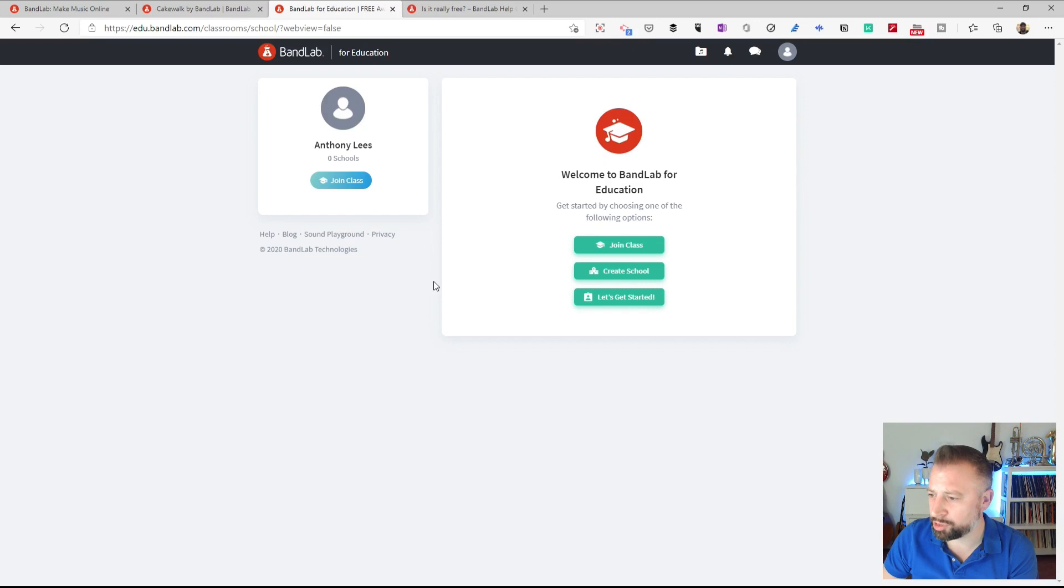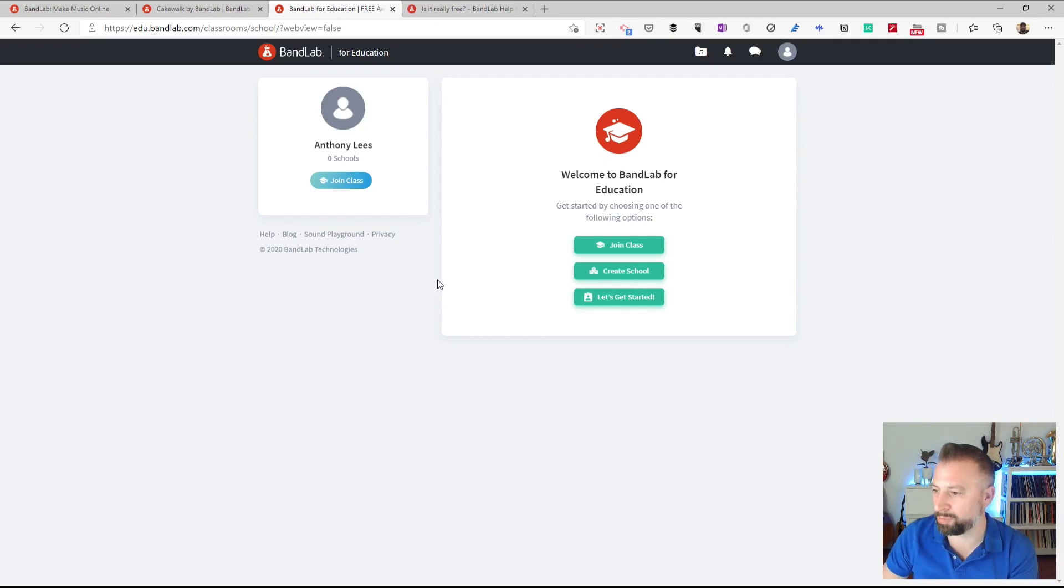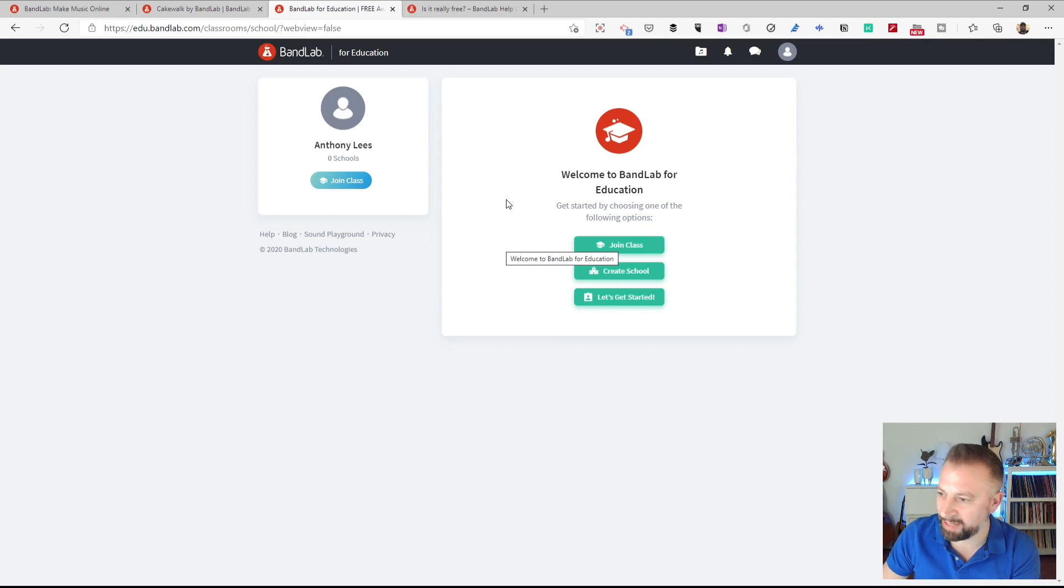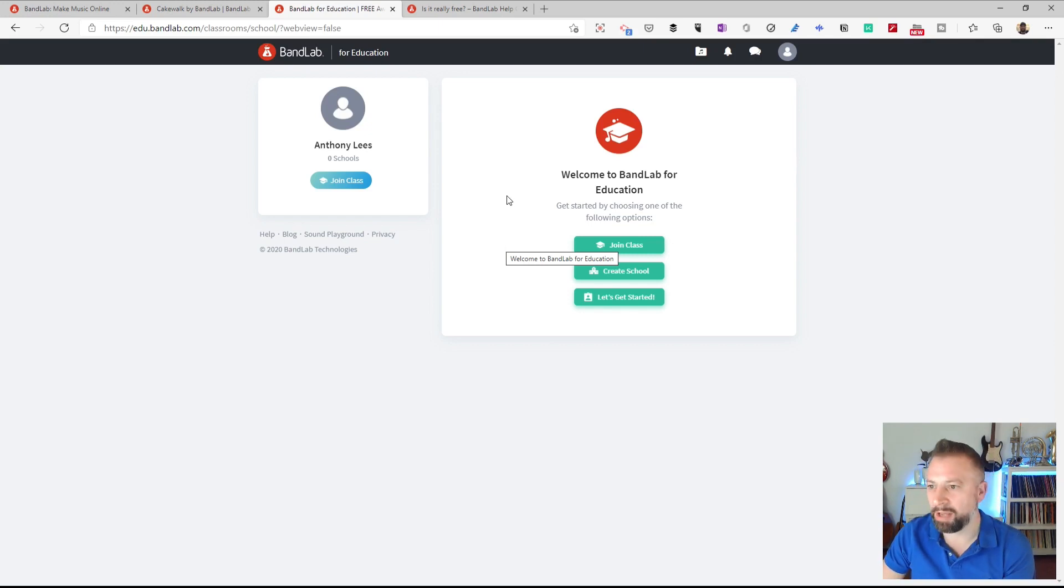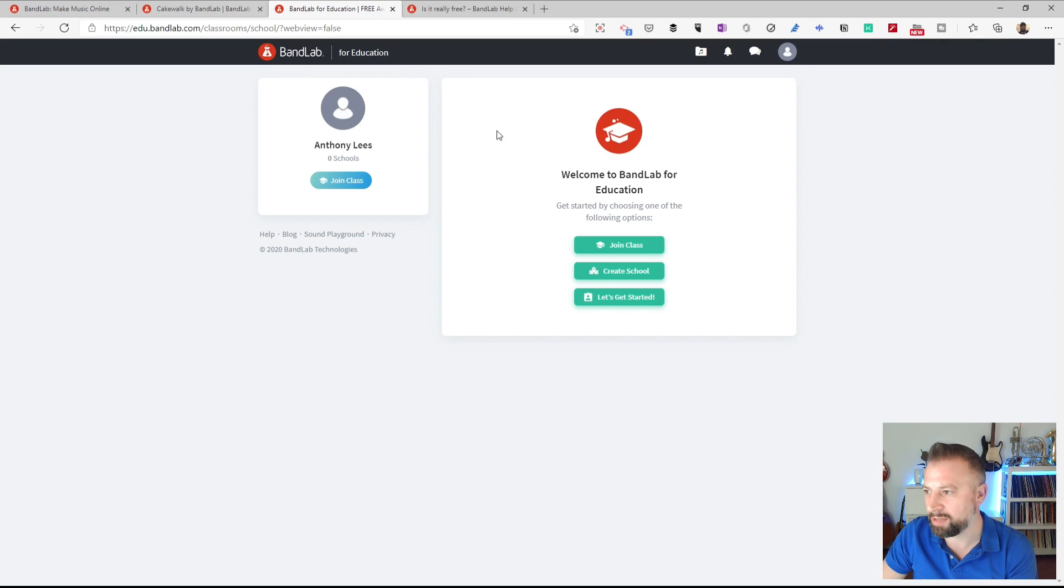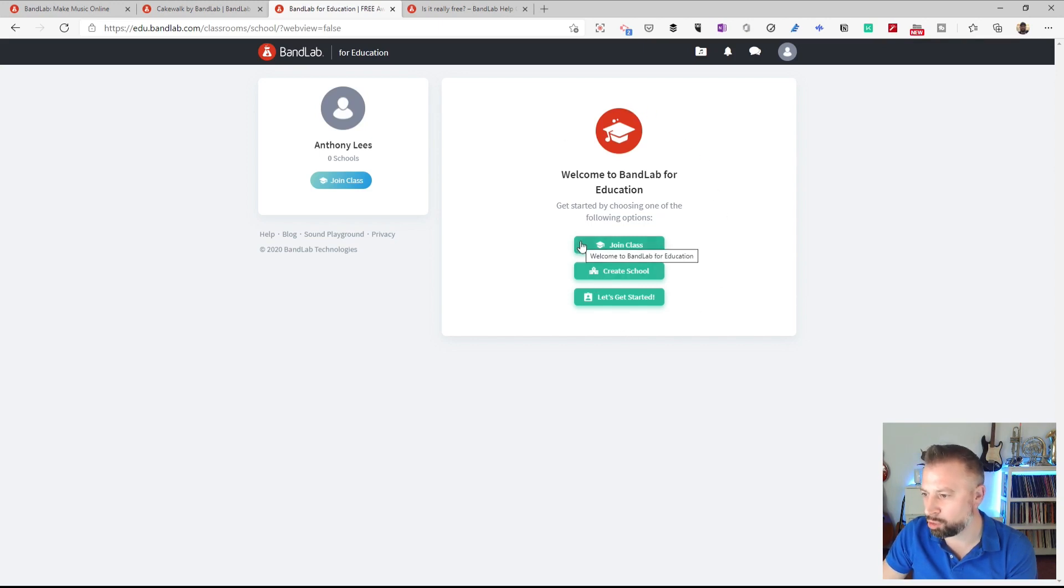Having now registered, I'm going to get an email that wants me to click on a link to confirm it's my email address. I can do that a bit later, but you need to do it at some point. And here we are in the education version of BandLab interface. So here it's giving me the option to tell me about the class or school I'm part of already, a space where I can create a school and then join or create classes within that school.